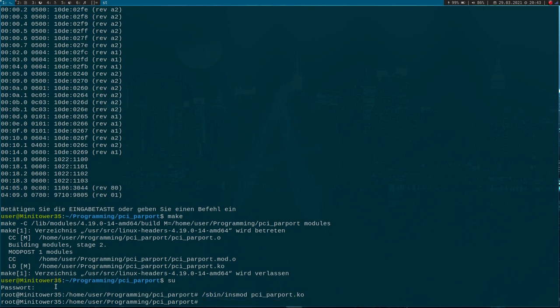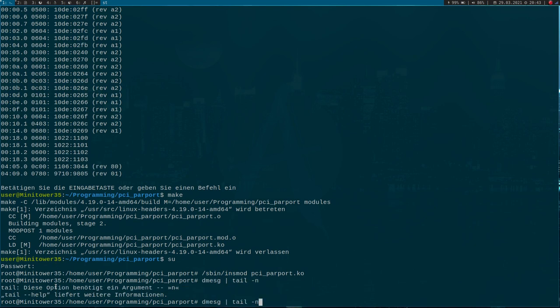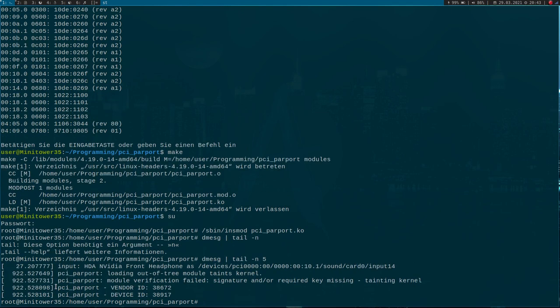Looks good. Now let's check the kernel's log. I will just print out the last five lines. Here we see a device was found with the vendor ID and the device ID.